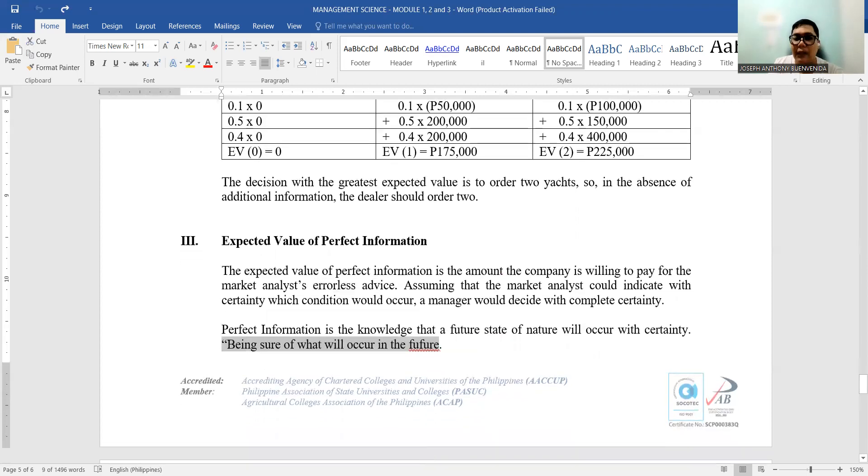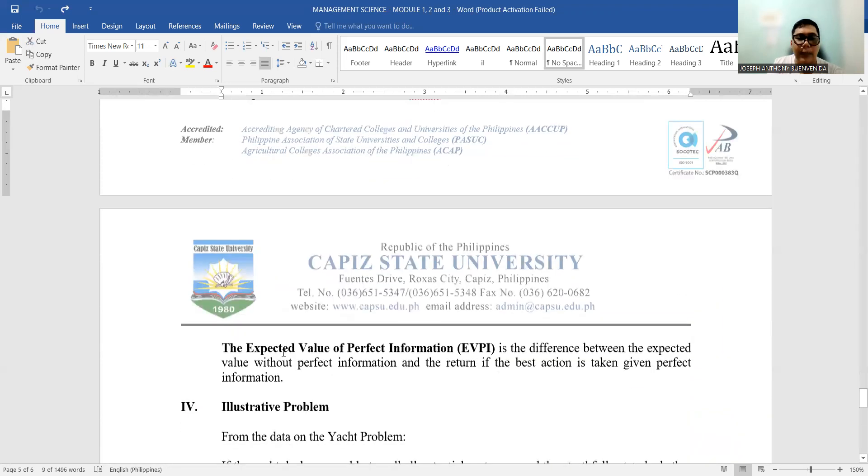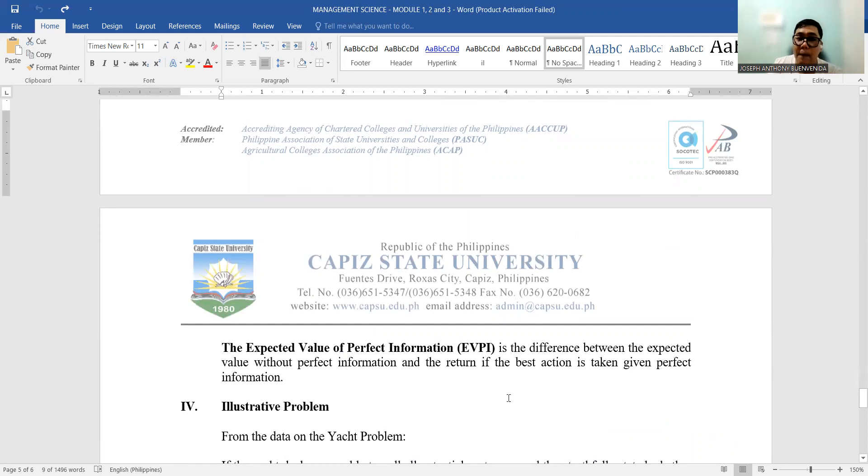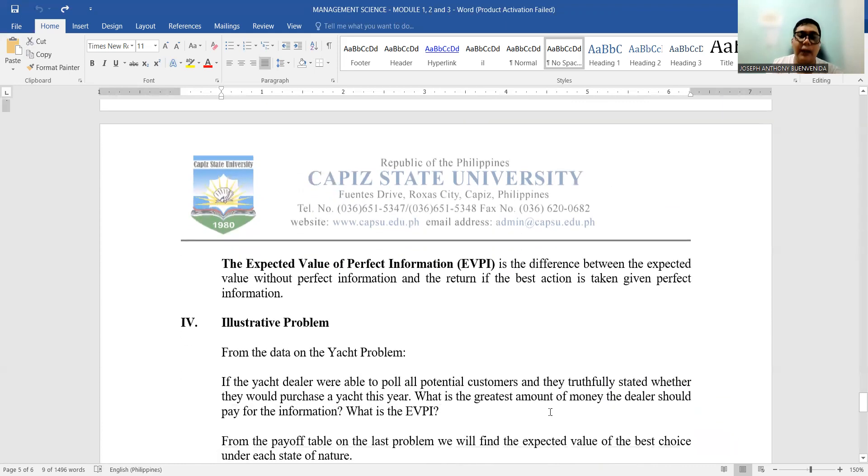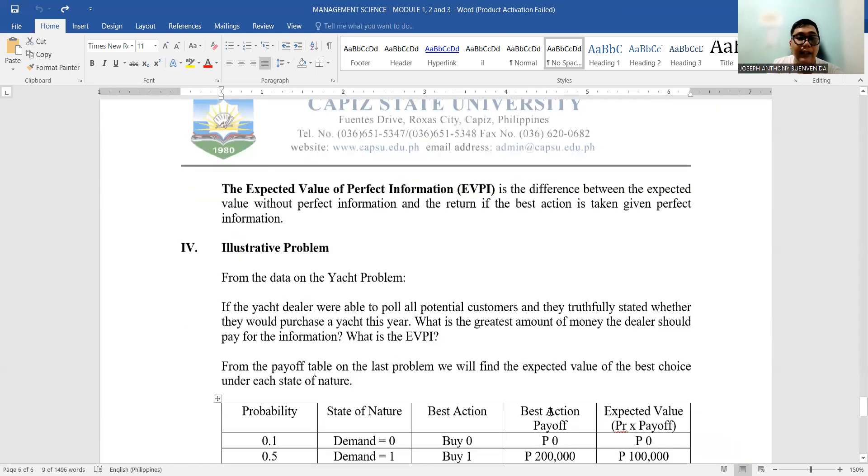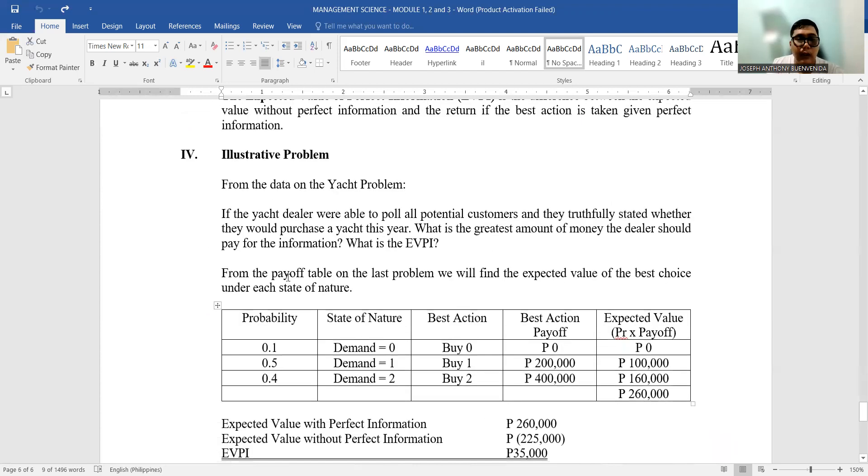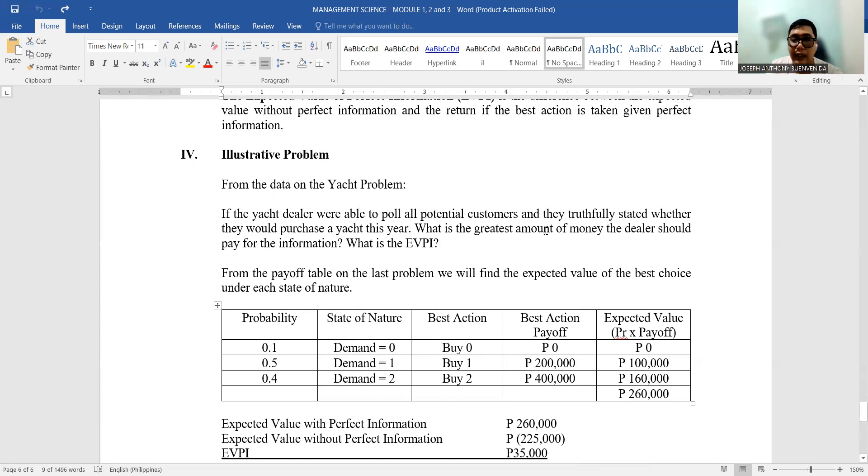So what is perfect information? The expected value of perfect information is the difference between the expected value without the perfect information—that's what we had above—and the return if the best action is taken given the perfect information. Same problem with the yacht: if the yacht dealer were able to poll all potential customers and they truthfully stated whether they'd purchase a yacht this year, what is the greatest amount of money the dealer should pay for the information? What is the expected value of perfect information?